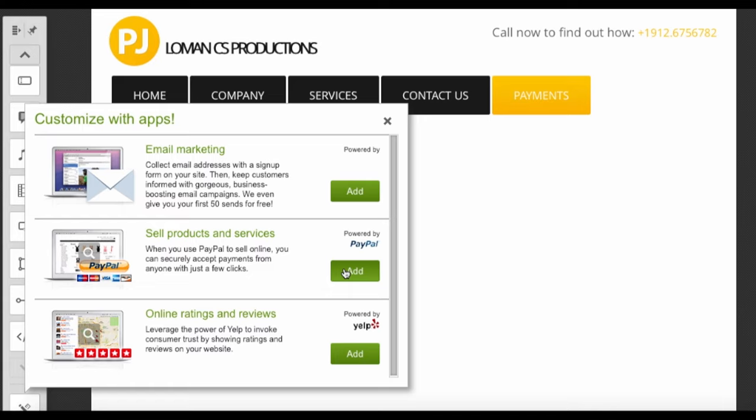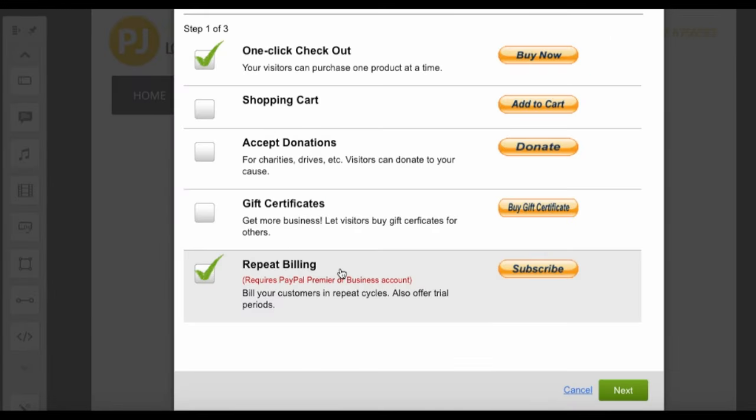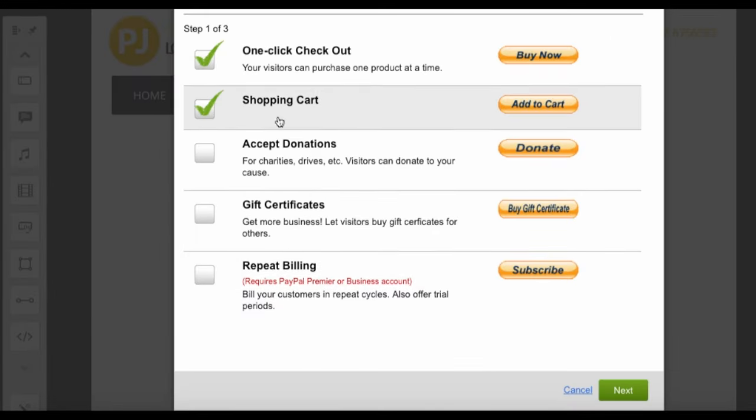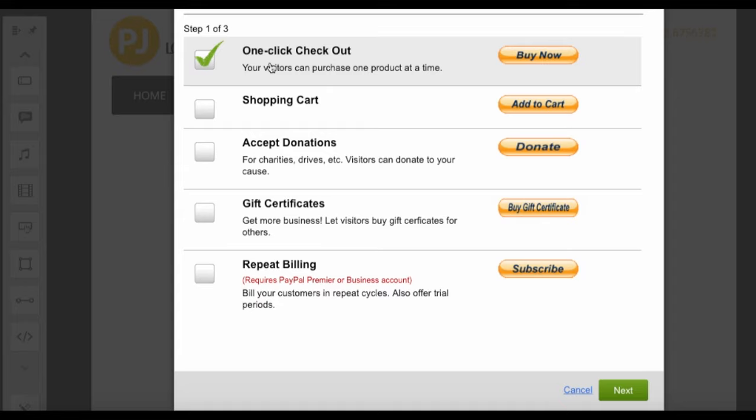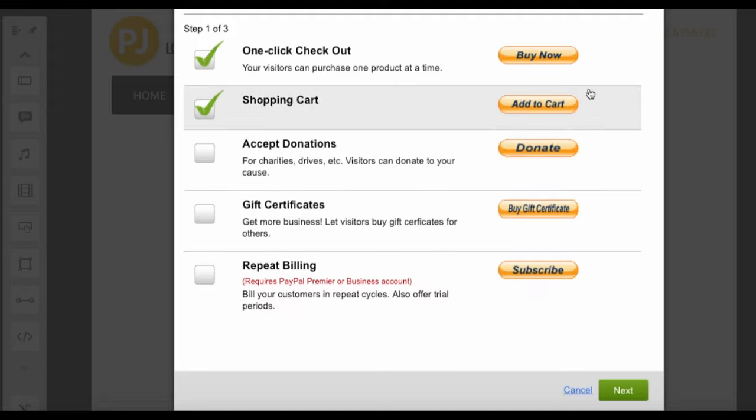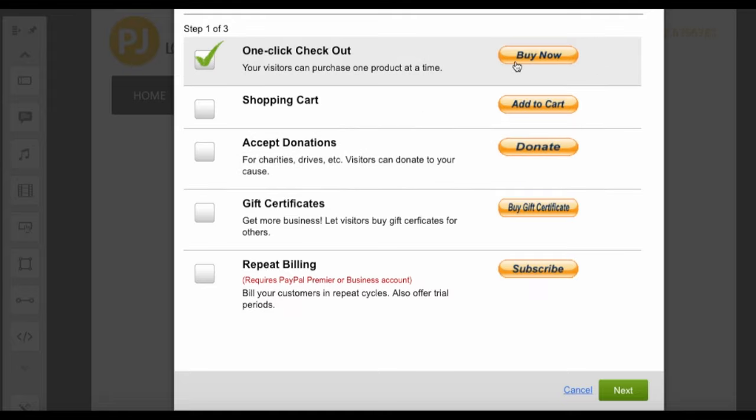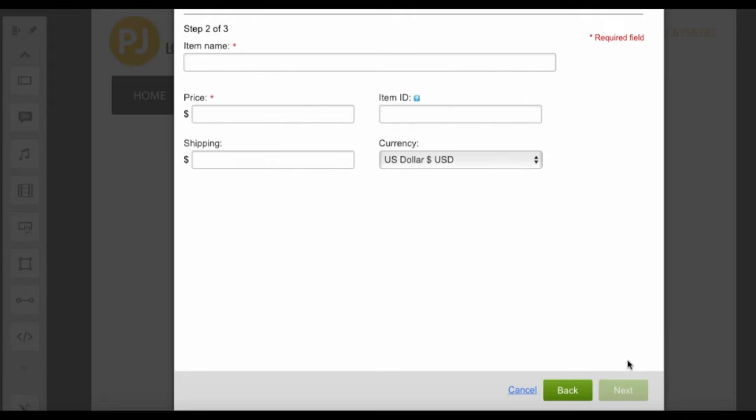You can choose either of these options. Right now I'm going to do the one-click checkout and next. Here's when you will select the title of the item that you like. Say you want to sell tickets and the price.